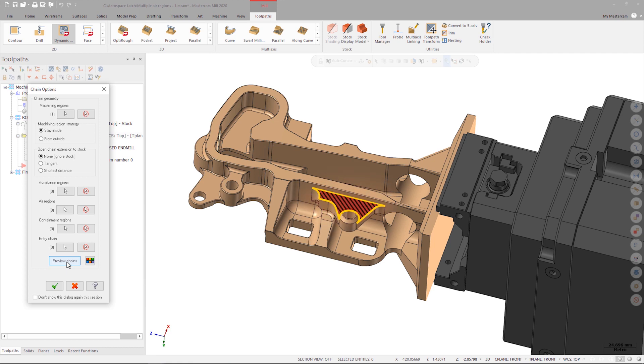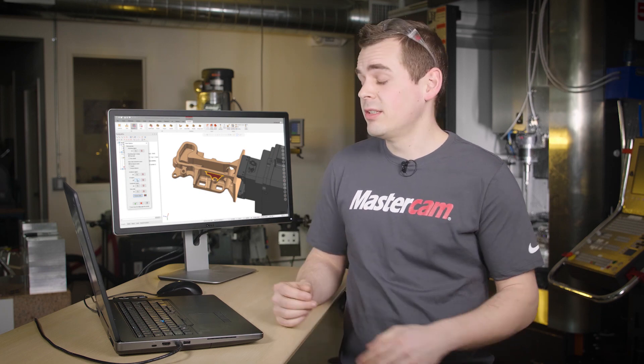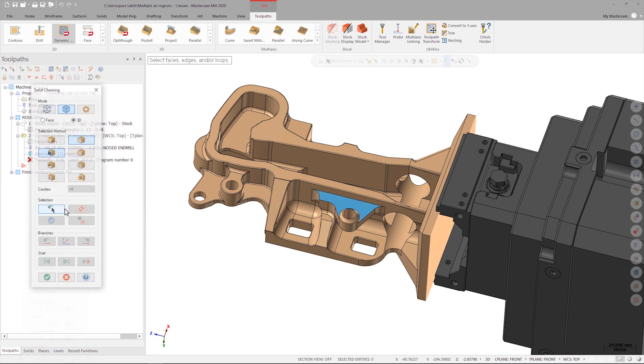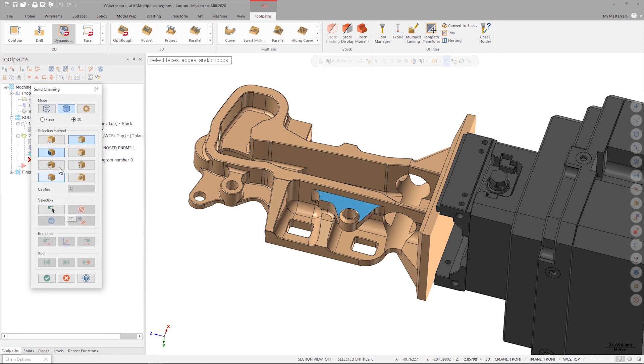To do this, I'm going to specify air regions. Starting in Mastercam 2020, we now have the option to select multiple air regions when chaining, and the feature on this part is a great candidate for this.